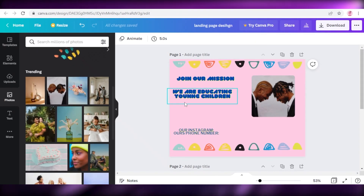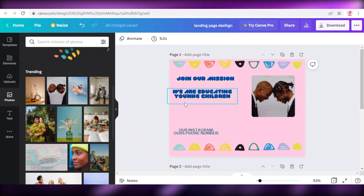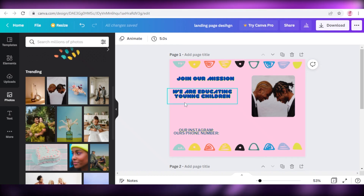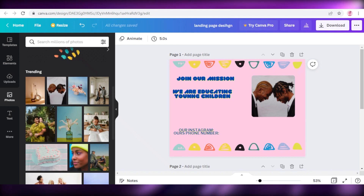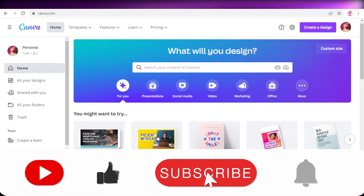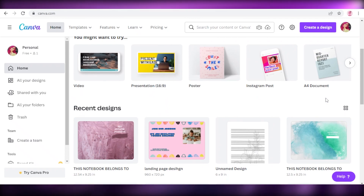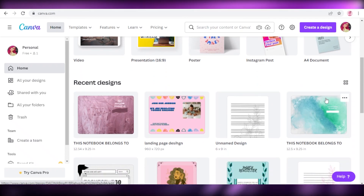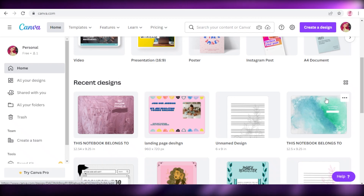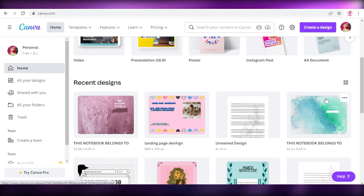That was it for today. I hope you found this video helpful and you're now able to create and design your own landing pages using Canva for free. Make sure to leave a like, subscribe to the channel, and share this video with someone who might find it useful. I'll catch you guys in the next video.